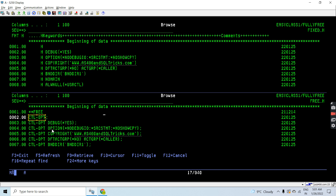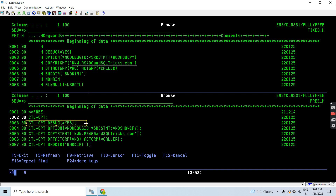Whenever we are writing CTL-OPT, it may be followed by zero or more control statements. Here you can see in H-spec: if I am writing 'H DEBUG(*YES)', in fully free RPG I am simply writing CTL-OPT before that and then the control statements. The same way, all these H-specs can be written similarly.